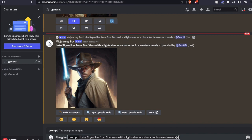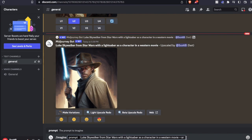Down here at the bottom, what I'm going to do is hit a space after my prompt, do two dashes, and then hit AR. This indicates that you want to change the aspect ratio from that one-to-one, and then you're going to type in the type of image that you want to create. So if I want something that's nice lengthwise, something that you see on a screensaver, maybe a YouTube thumbnail or something like that, this is going to be 16 by 9.